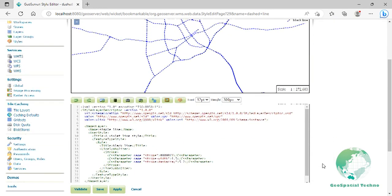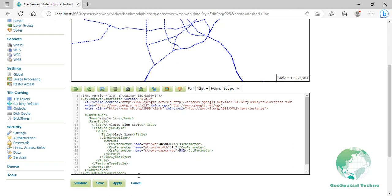Switch to the layer preview section and click the layer name above the preview box and select roads layer. In this example, line 16 sets the color of the lines to be blue and line 17 sets the width of the lines to be 1.5 pixels. Line 18 determines the composition of the line dash. The value of 5 2 creates a repeating pattern of 5 pixels of drawn line followed by 2 pixels of undrawn line. Click save button.